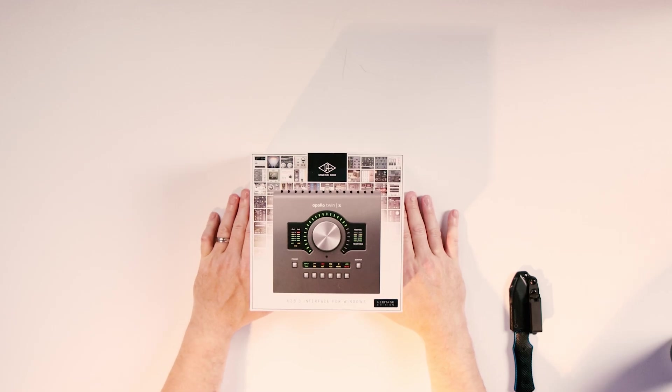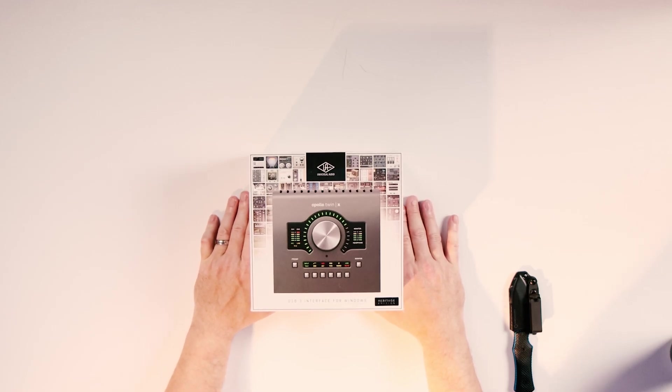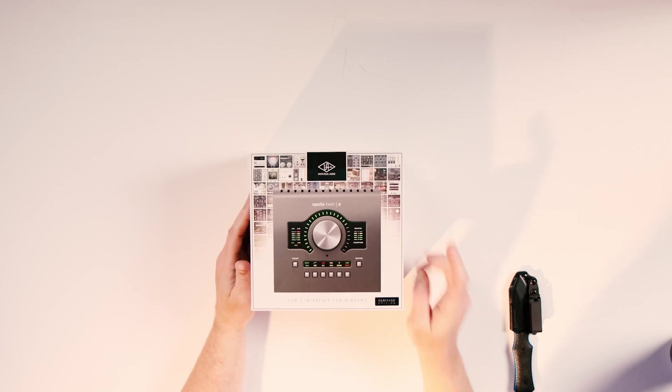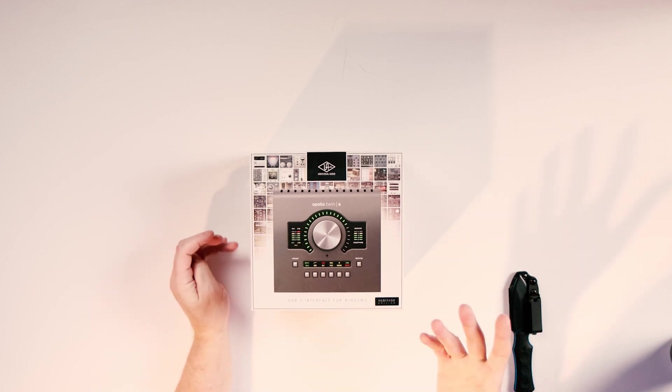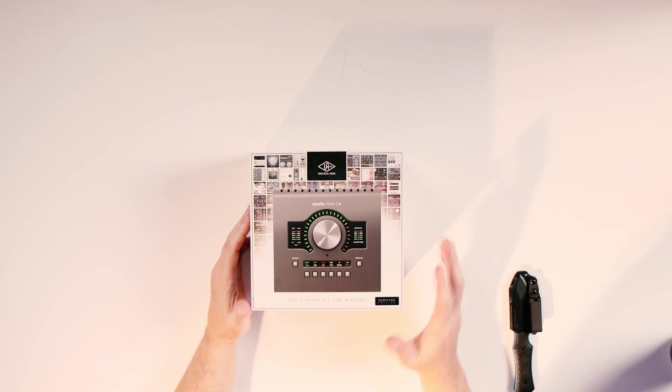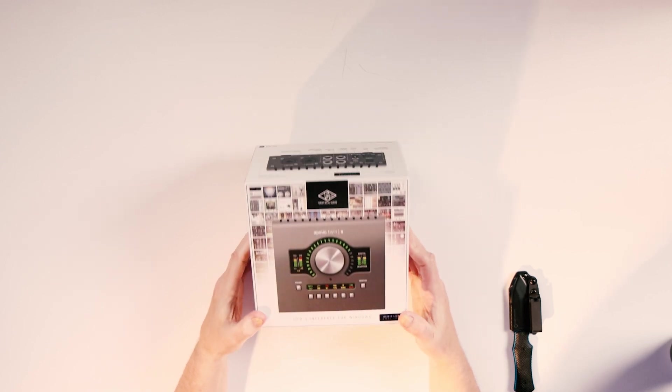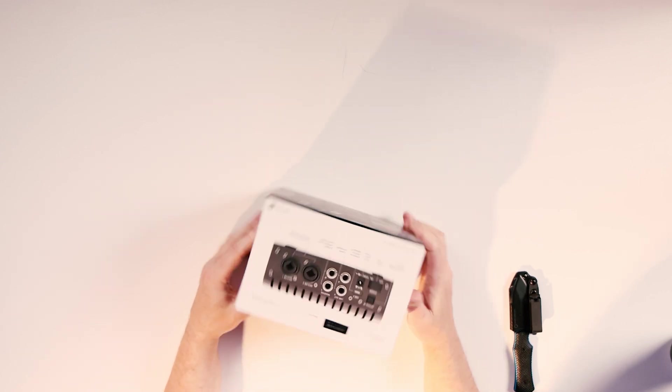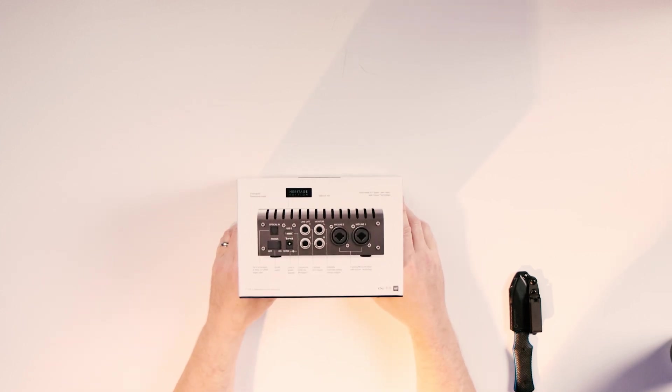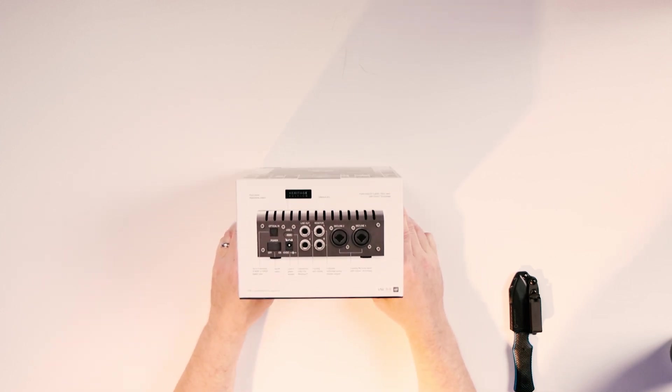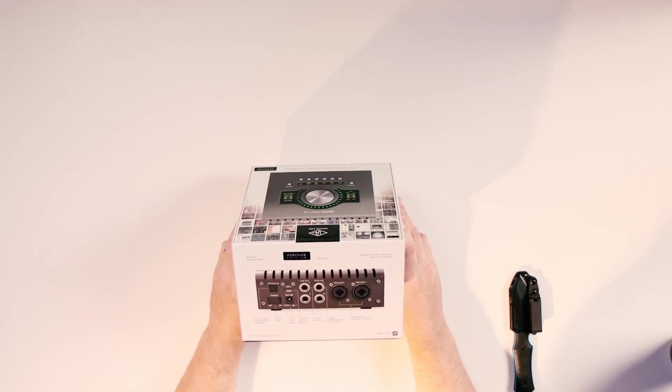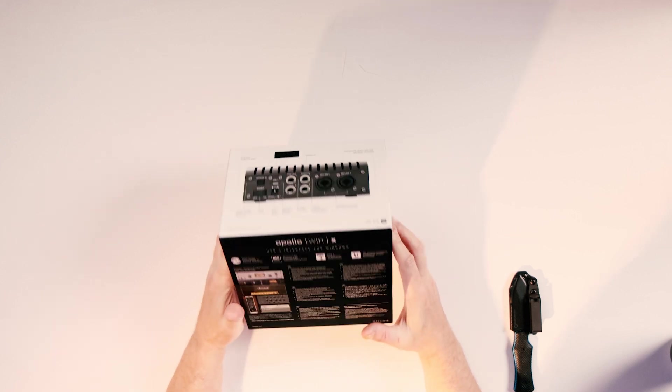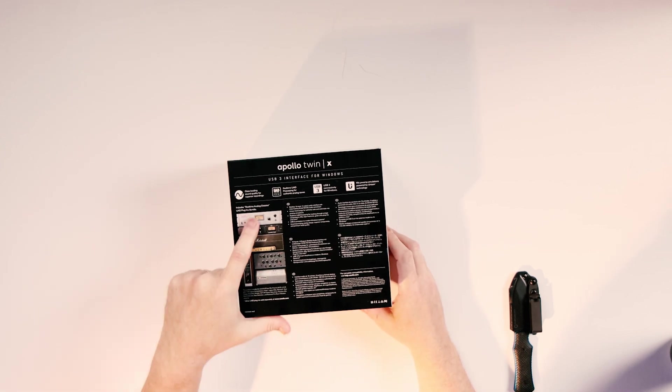All right, so we're going to begin by unboxing this bad boy here. You can see this is the Heritage Edition, which means apparently that it comes with some different plugins that the regular TwinX version did not. The Duo means that it has two DSPs or digital signal processors, I believe is what that stands for.